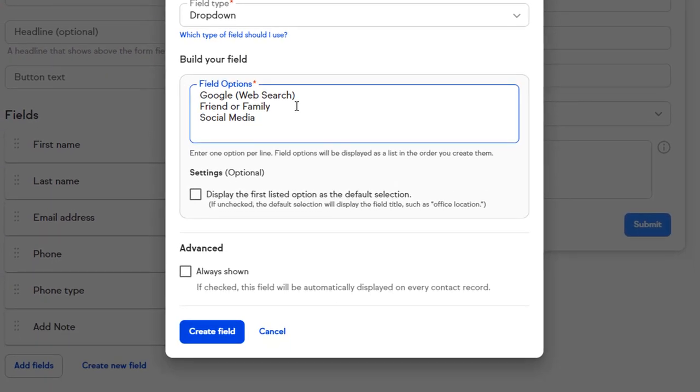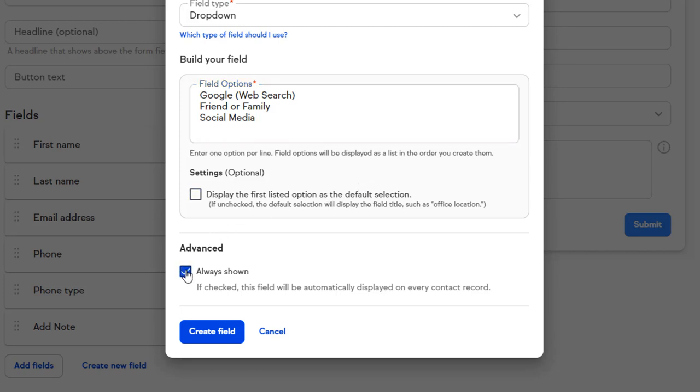The Settings checkbox will let you change the default value of the drop-down. We'll just leave this unchecked so that there is no default option selected. Optionally, we can check the Always Shown box to make sure this field is always shown when viewing the details of a contact record. Now click Create Field.